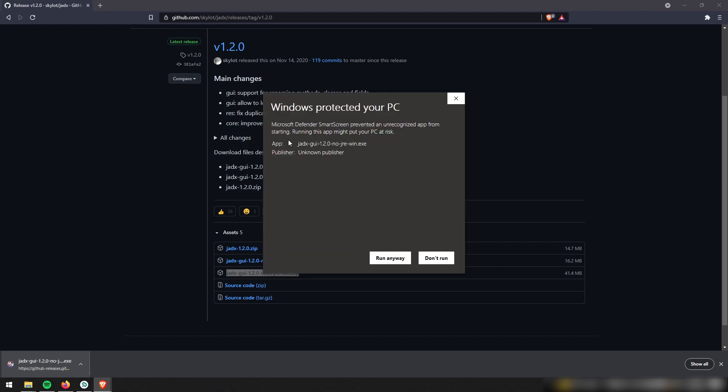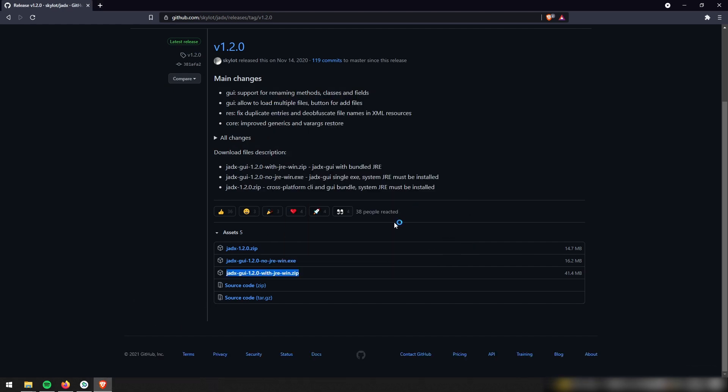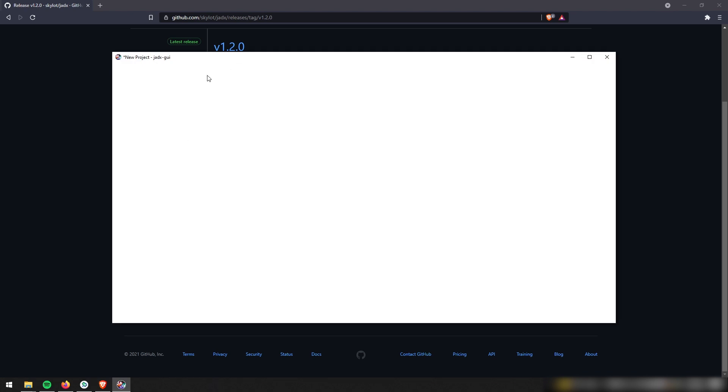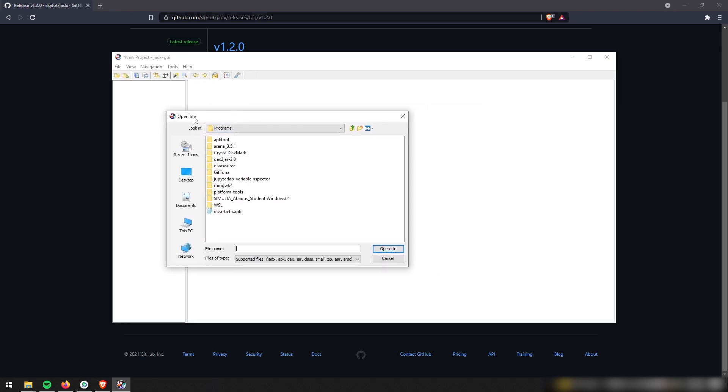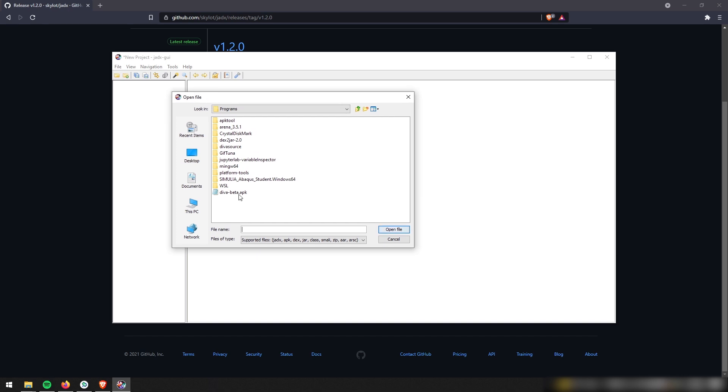And then we're just going to tell Windows, hey, I actually do trust this publisher. And then if you give it a second, JADX is going to open up and it's going to ask you to select an APK file that you want to reverse engineer. So you can actually go take a look at the source code.